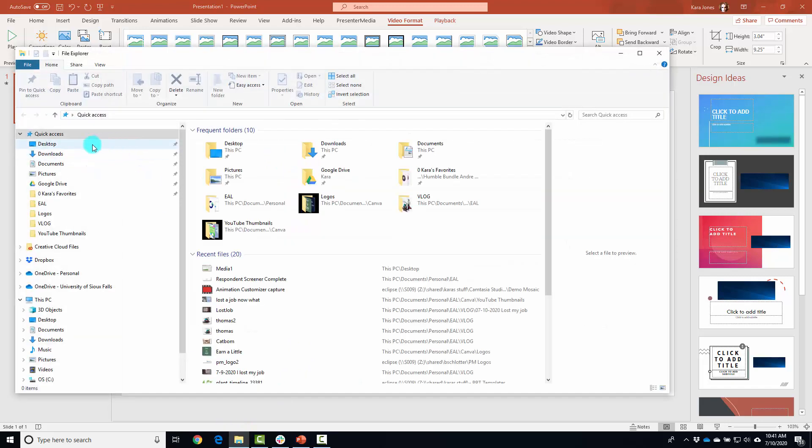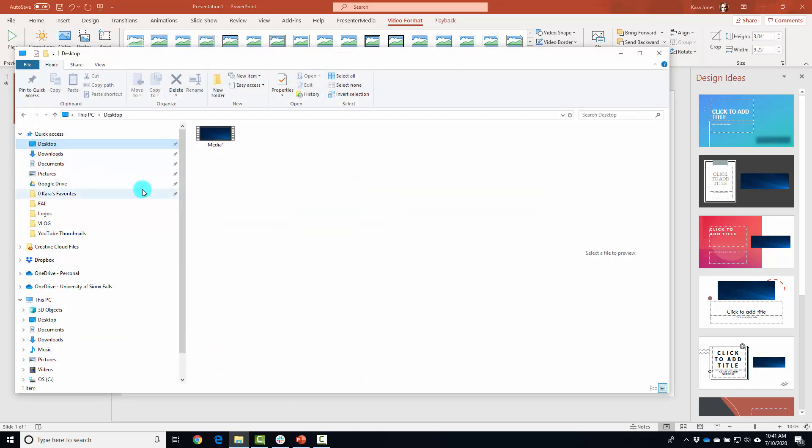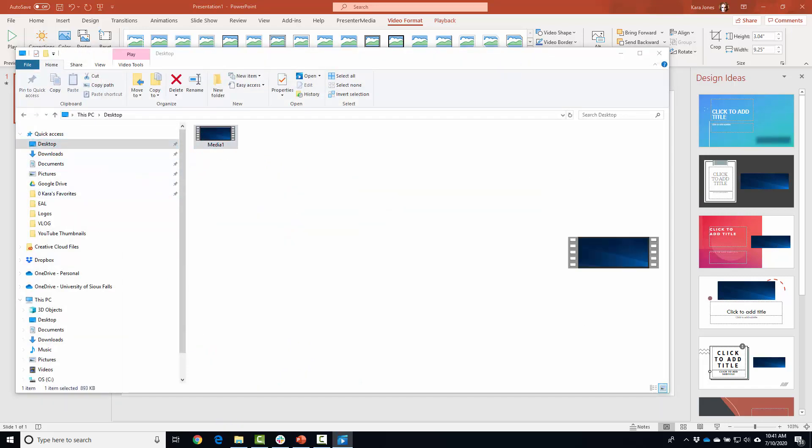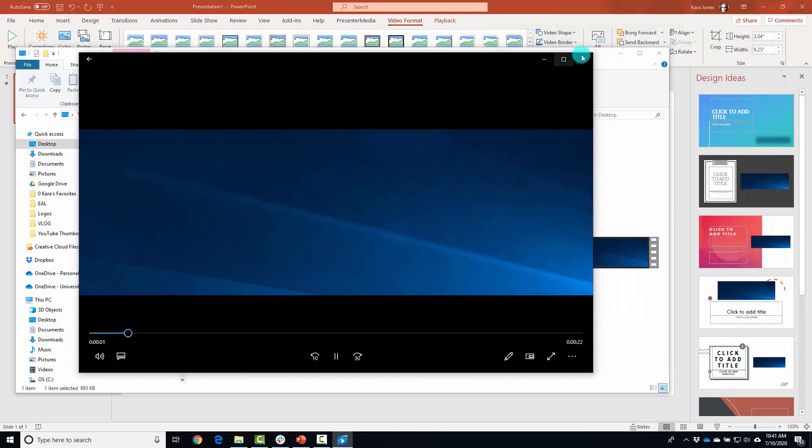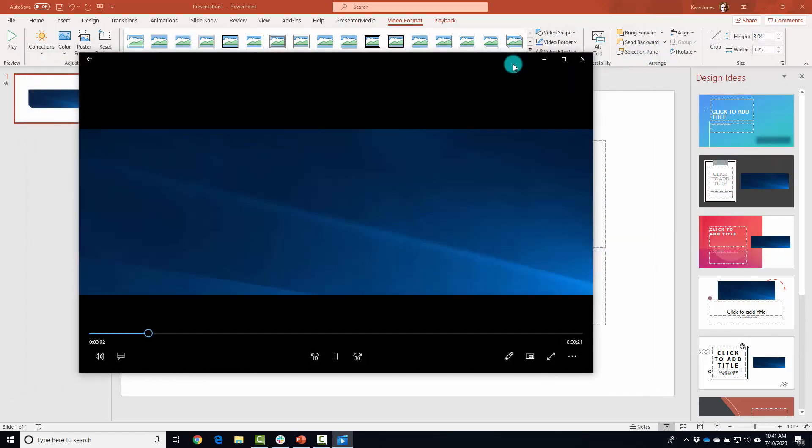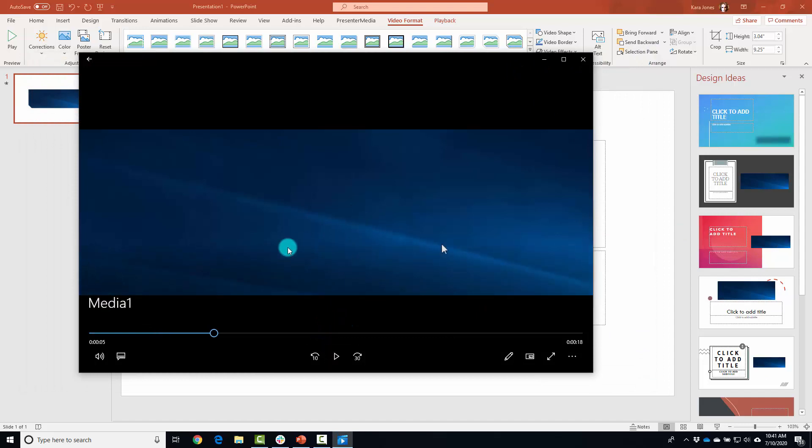So we're going to go ahead and pull up this media one. Now we're gonna have inception of me recording myself recording myself. And you can see that this media one file just opened up in our regular Microsoft media player.